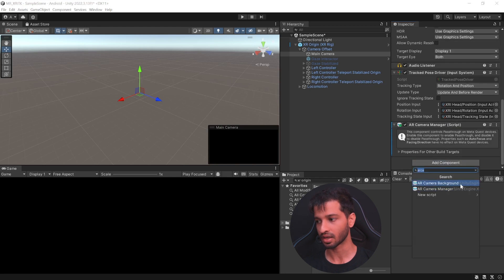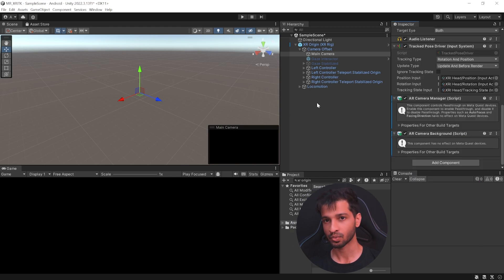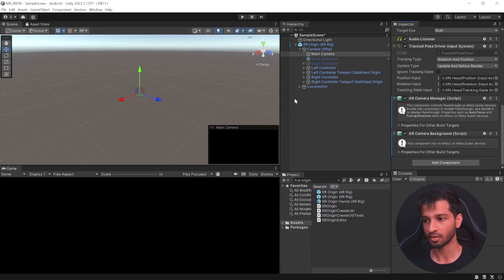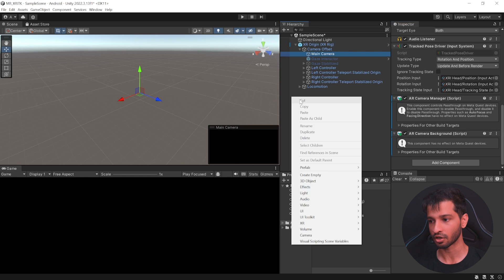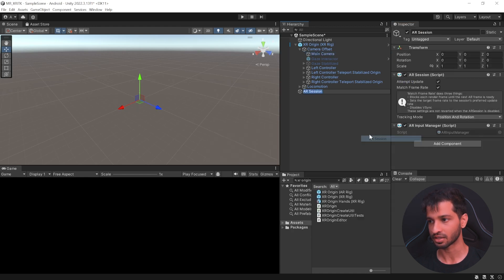Along with this, add the AR Camera Background as well. And there's one last thing to do here and that's to right-click in your hierarchy, select XR and add AR Session.